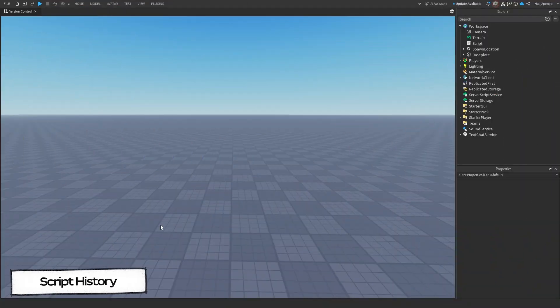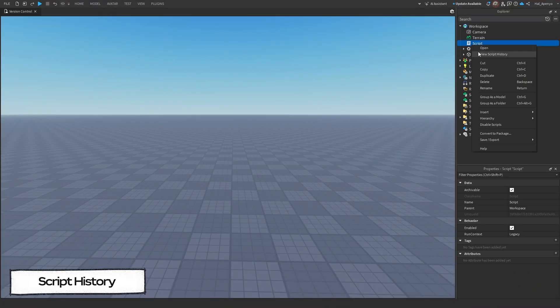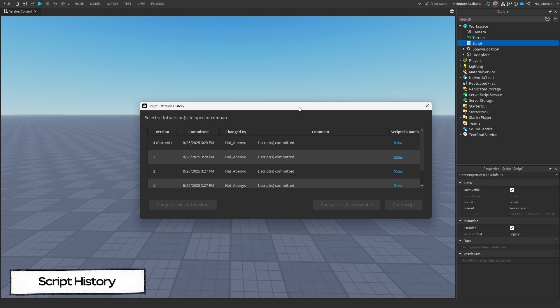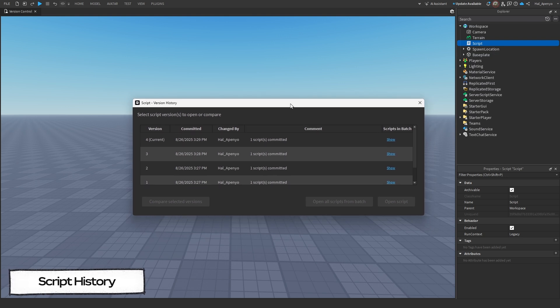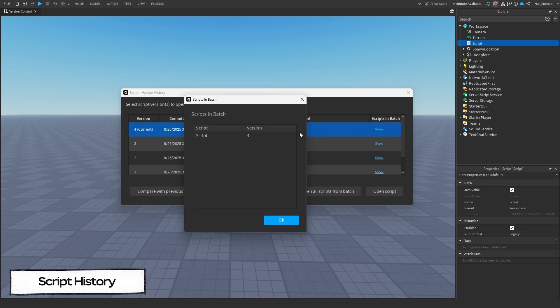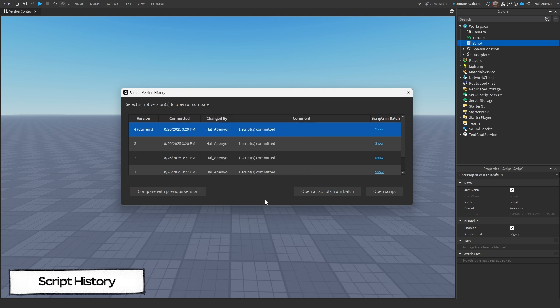To see a script's history, you can right-click on it in Explorer, then click the Script History button on the drop-down menu. This will open a window with all of the versions of the script in your place, and if you are looking for a specific script, you can click the Show button under the Scripts in Batch column to find it.